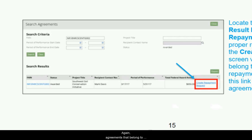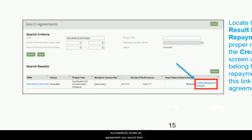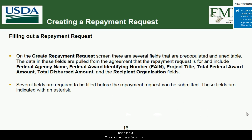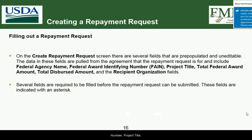Once you click the link, the Create Repayment Request screen will appear. Note that agreements belonging to agencies without repayment functionality will not have this link available, so you must be working with an agency that has repayment functionality. On this screen, several fields are pre-populated and uneditable — data pulled from the agreement itself — including federal agency name, federal award identifying number, project total, total federal award amount, dispersed amount, and recipient organization.